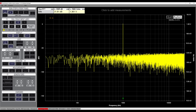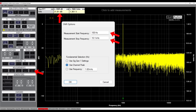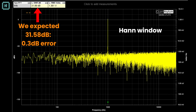Now start up the QA403 application and set it up as shown on the image. The first setting is the noise measurement mode — right-click the dBV button and select root hertz. Next, right-click the SNR button and fill in 100 and 10100 in the start and stop frequency fields, resulting in a 10 kHz SNR bandwidth. The measured SNR is 31.89 dB. We were expecting 31.58 dB — quite close, but the error is a little higher than expected.